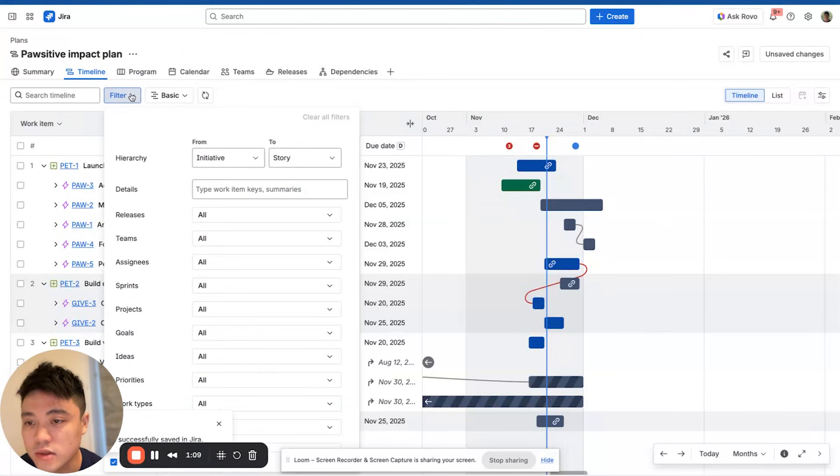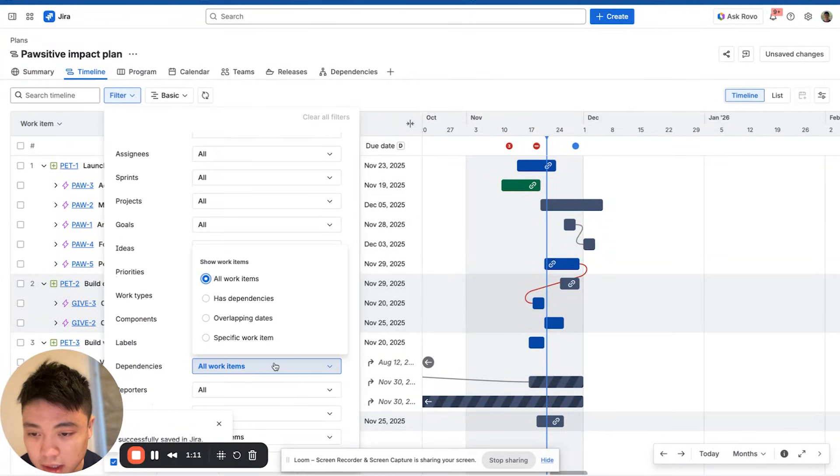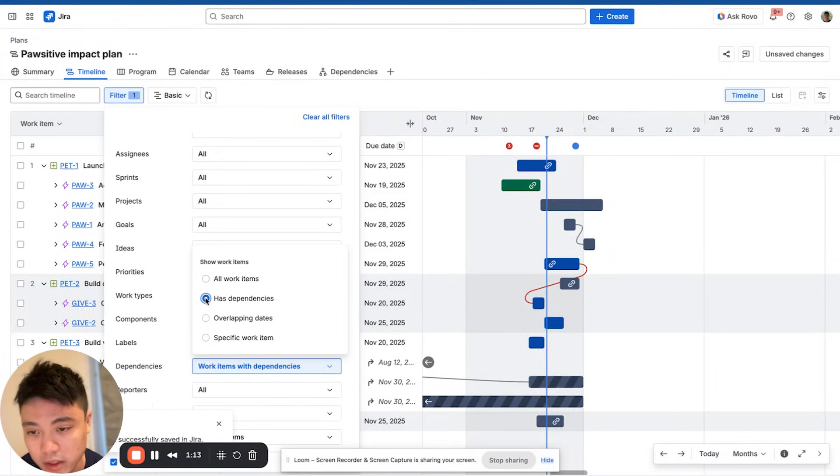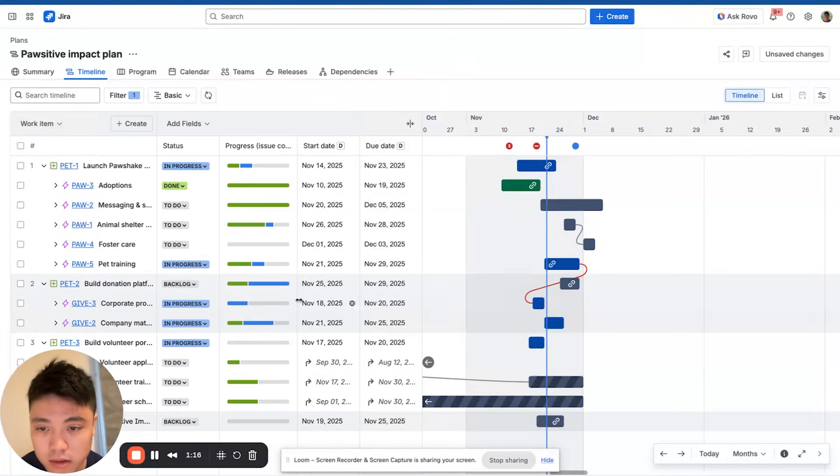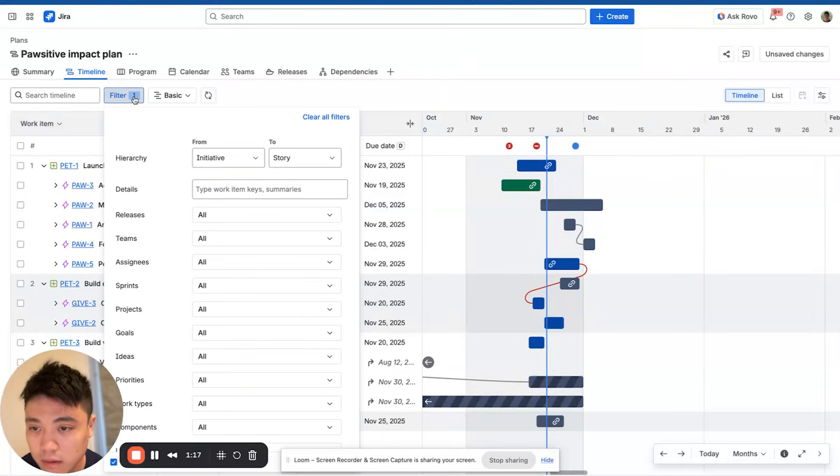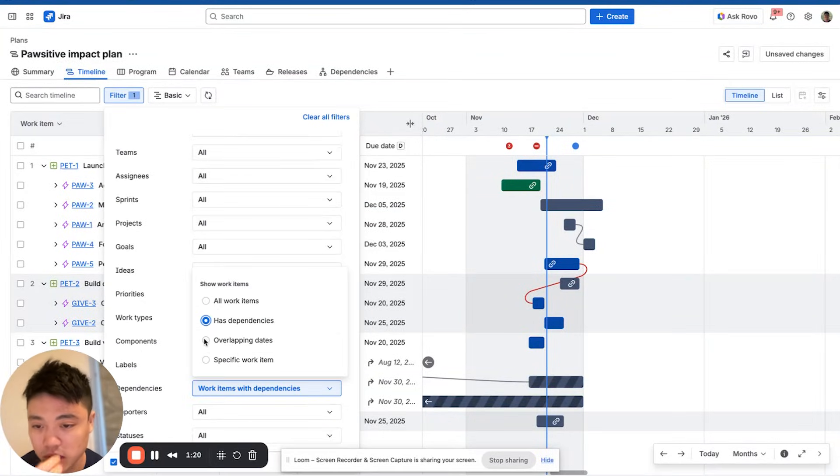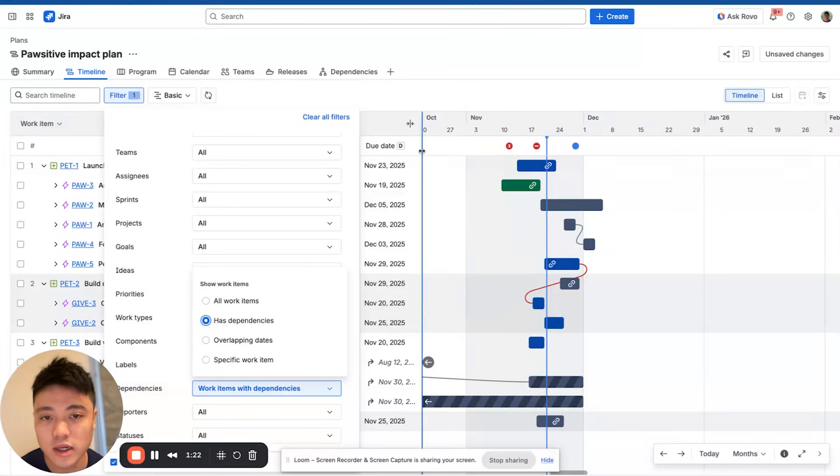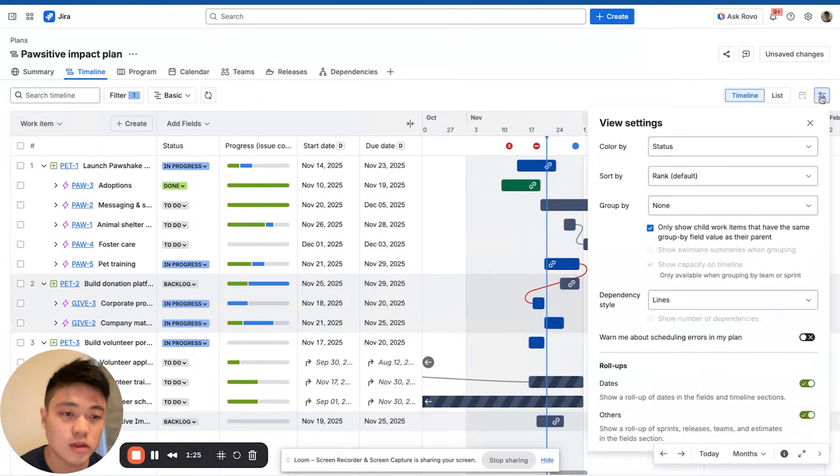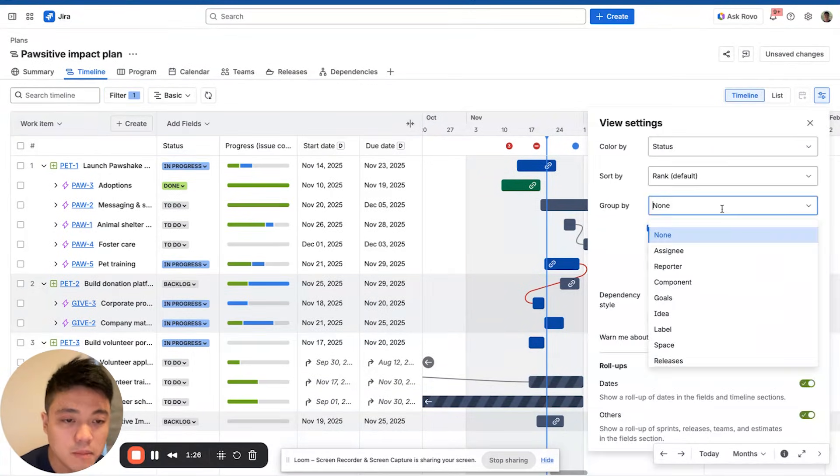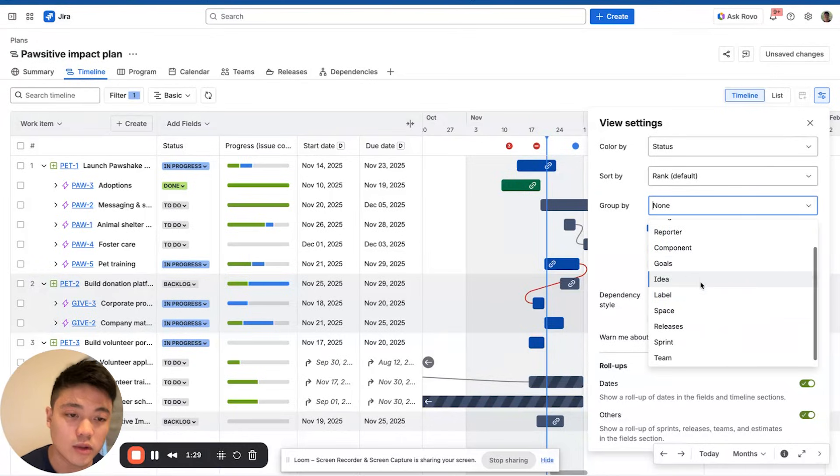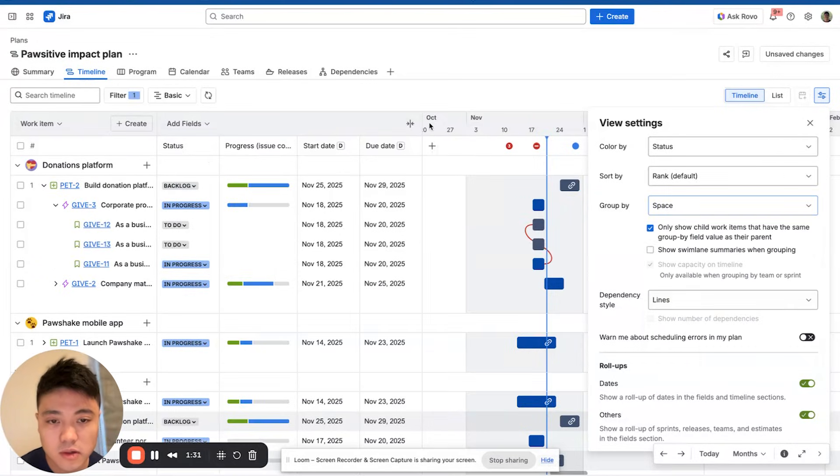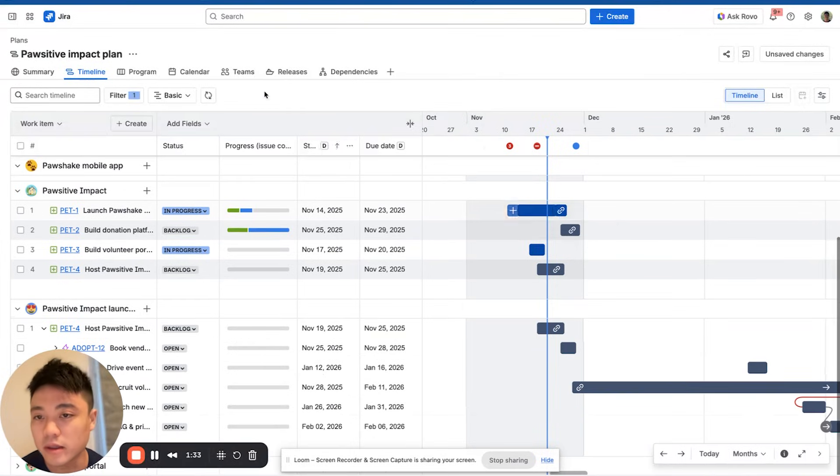You can also filter by dependencies if you want a clearer view of what's happening. For example, here you can filter by has dependencies. There's other types of views or filters you can use, such as overlapping dates and specific work item. You can keep playing around with it, you can group by team, filter by certain teams, group by spaces as well, just to visualize things a little bit better.